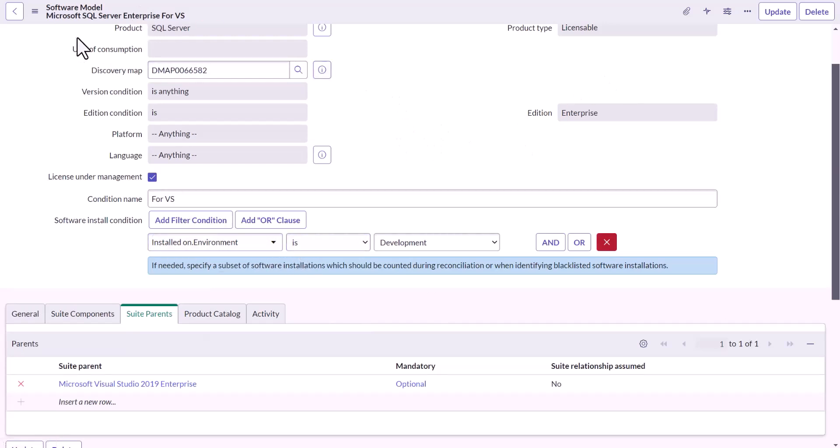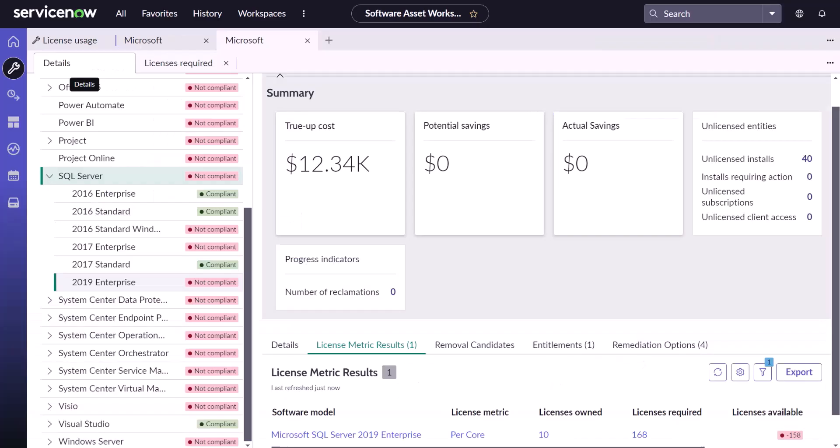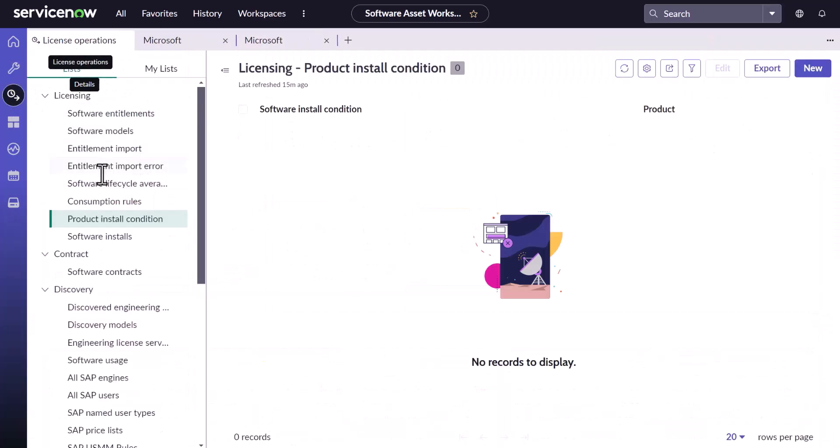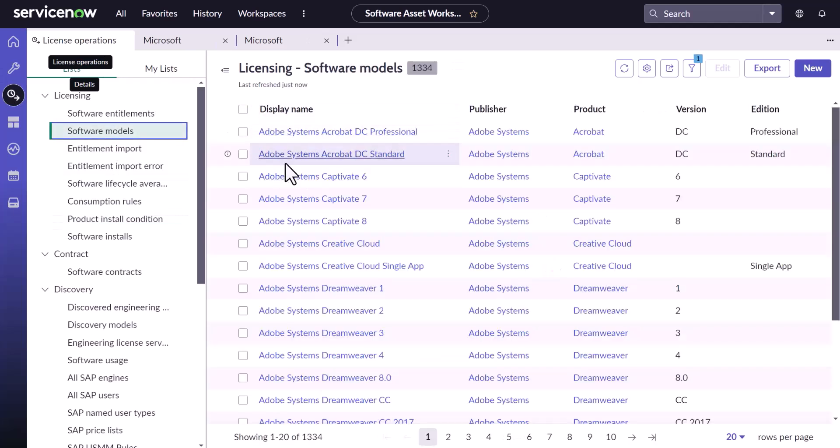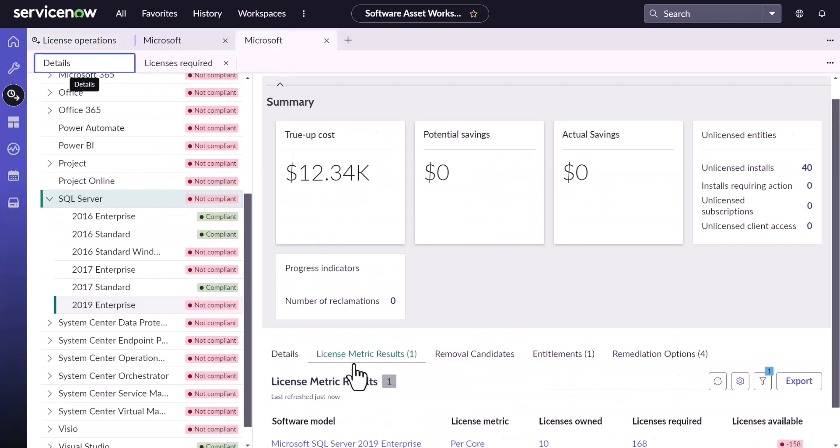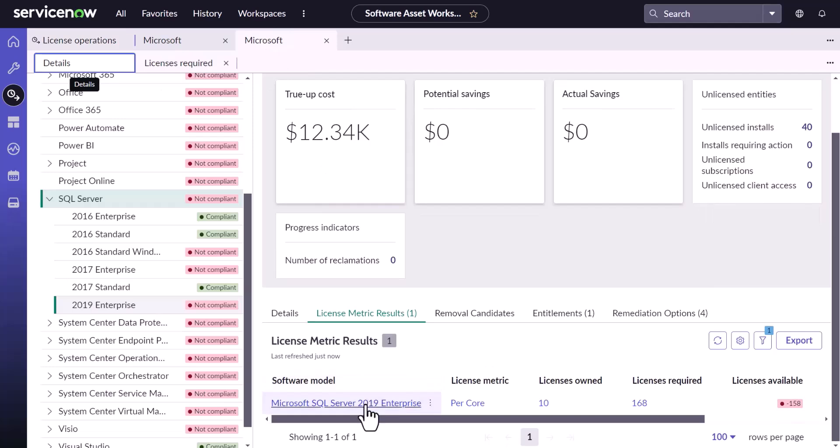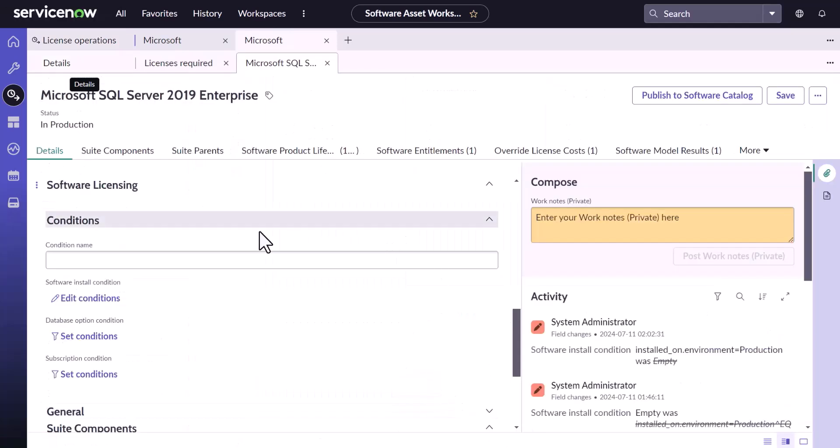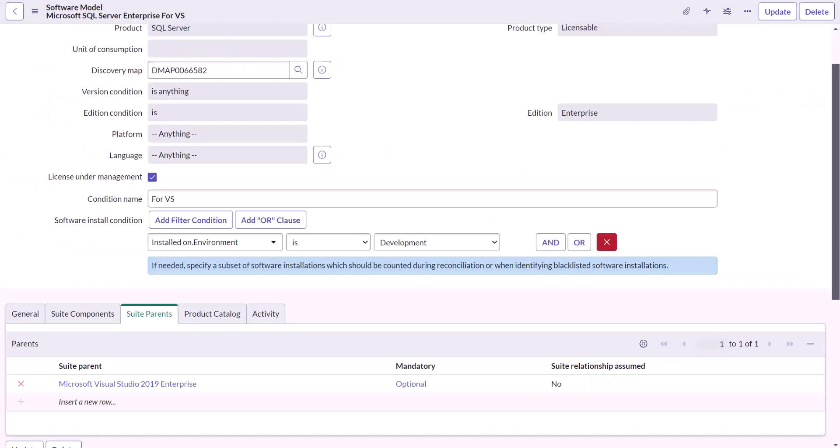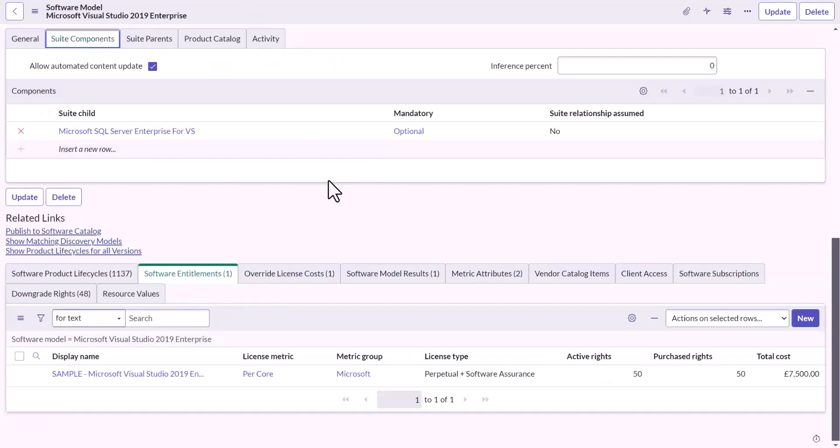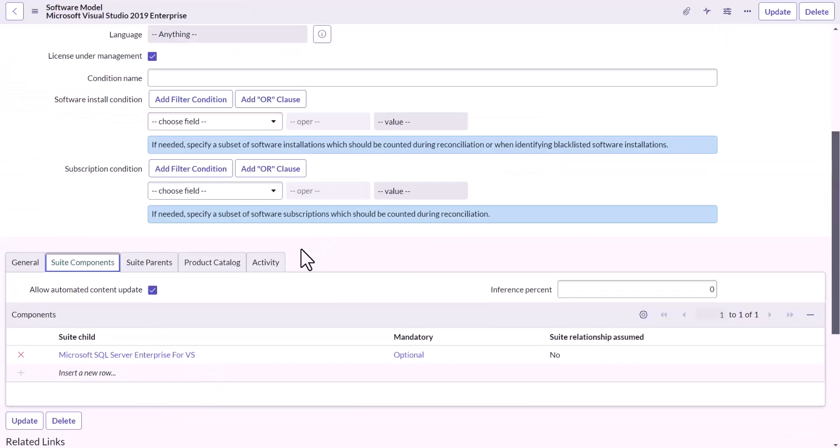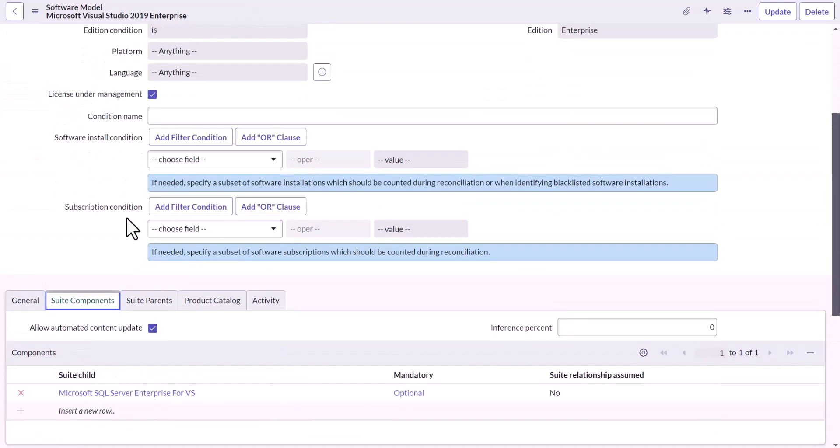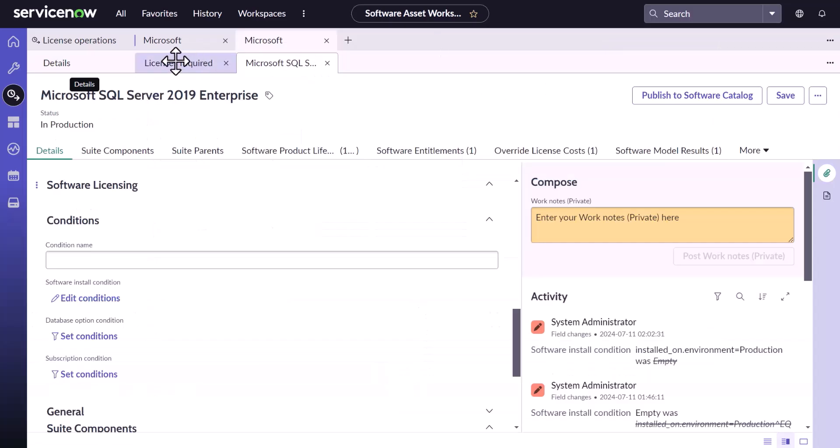Now, bear in mind, this is the platform view of the software model. In the workspace, you can do the same thing by going into this license operation and accessing the software model from here. Yeah, or you can directly navigate from here and do the changes as I have shown a minute before in the same video. Now that I have set up the development environment, the development environment software condition in child of Microsoft Visual Studio 2019, which is this one. Now let's run the reconciliation again.